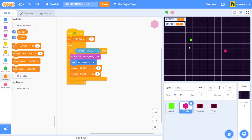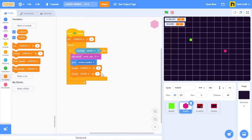So every time the snake touches the token, I'm going to get these four actions: I'm going to hear a sound, the token is going to jump to a random position in the stage, the length of the snake will change, and now I'll score one point.